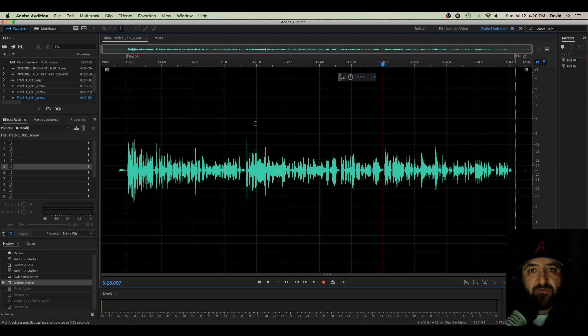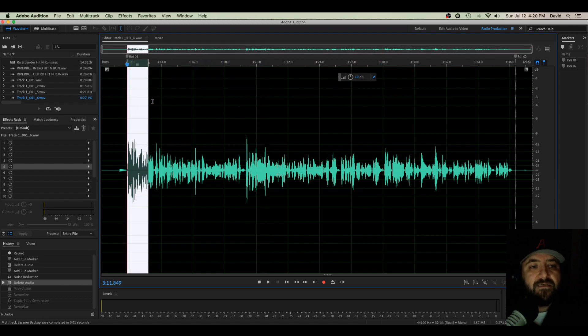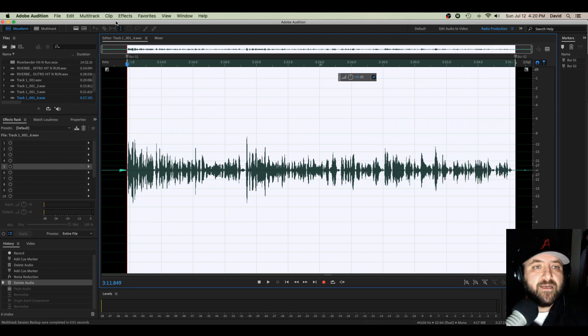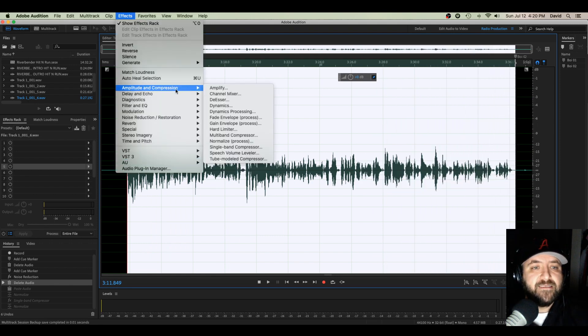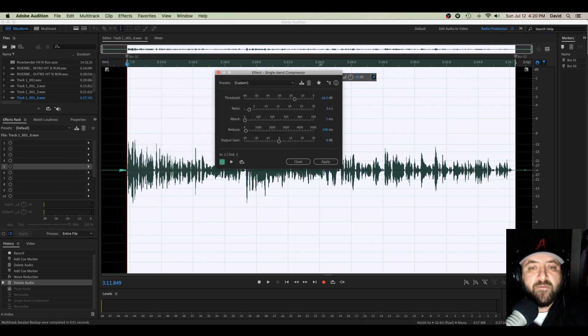I have a video link that you can follow here to check out how to do that if you need it. Here it is already noise reduced and it's ready to go. So I'm gonna highlight it, go into Effects, Amplitude Compression. Let's pull up a single band compressor.